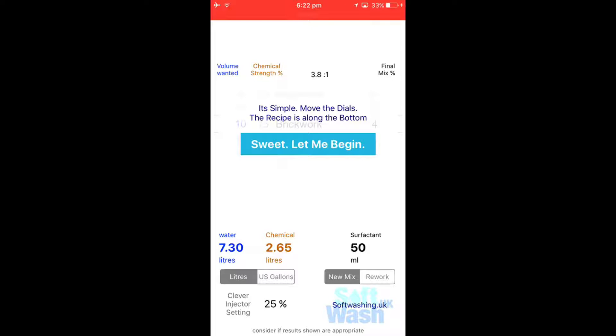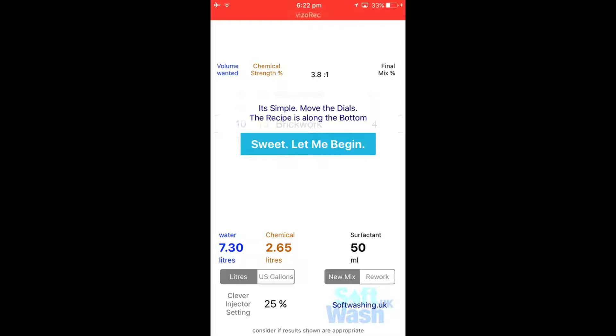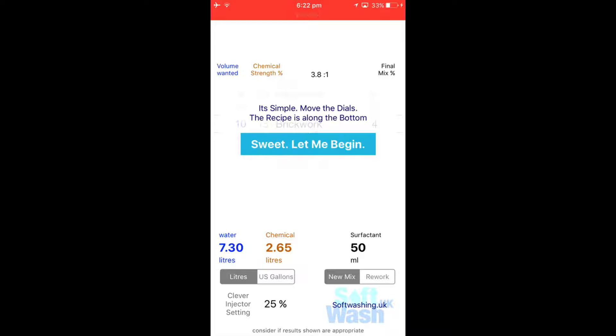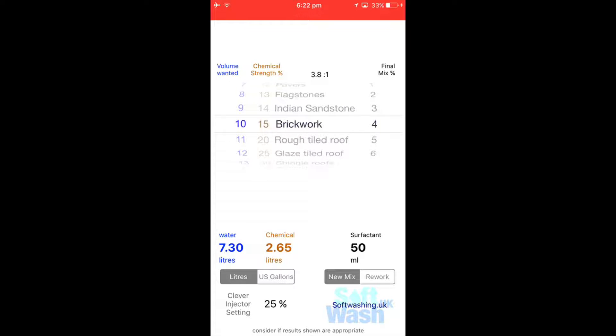You've got new mix, remix just below there as well. You've got the Clever injector settings, so it will tell you what to set the Clever injector to based on using certain hypochlorite at 15%. Also at the top you've got volume, chemical, and you've got a ratio there as well and the final mix percentage. So I'm just going to click sweet let me begin and that opens up the new window.